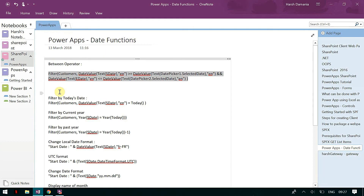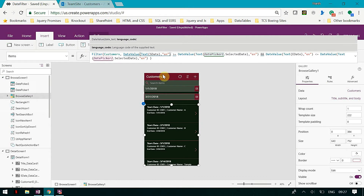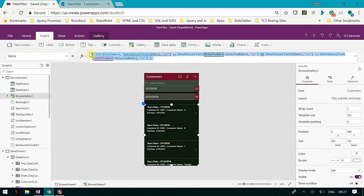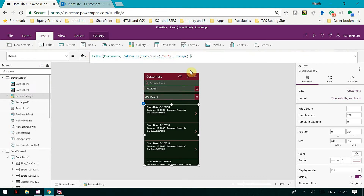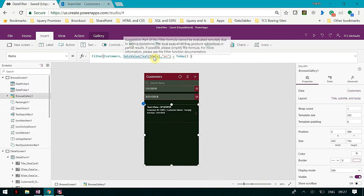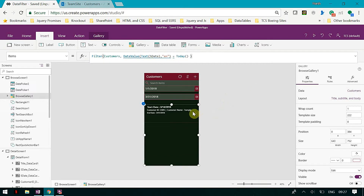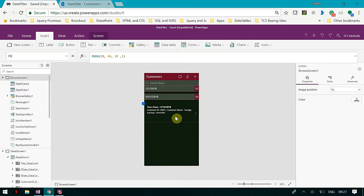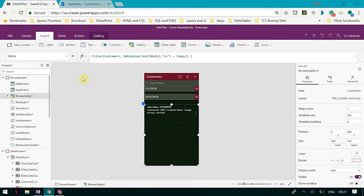You may also want to filter by today's date — all those items which are for today. That is again simple: Filter, DateValue, start date is Today. I only have one item which is today. That's how you can do it.